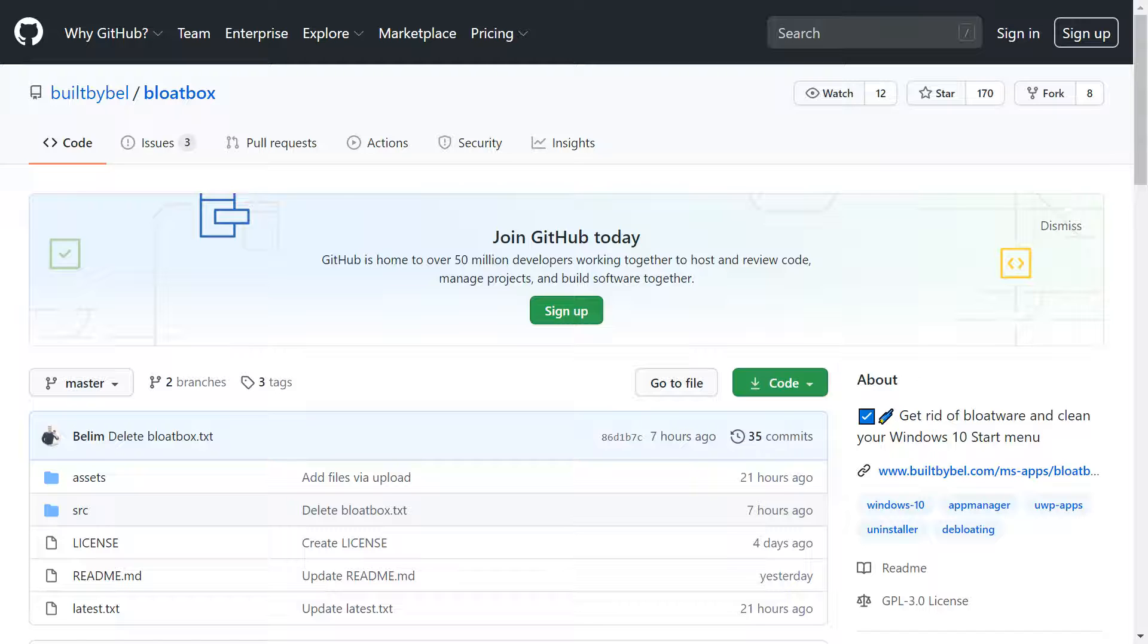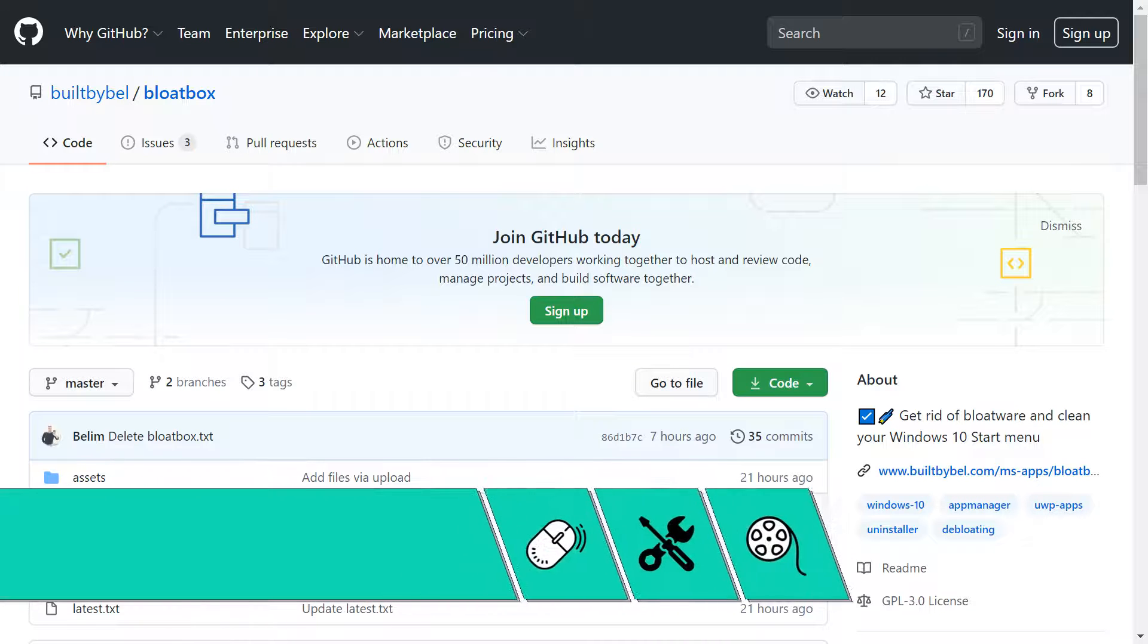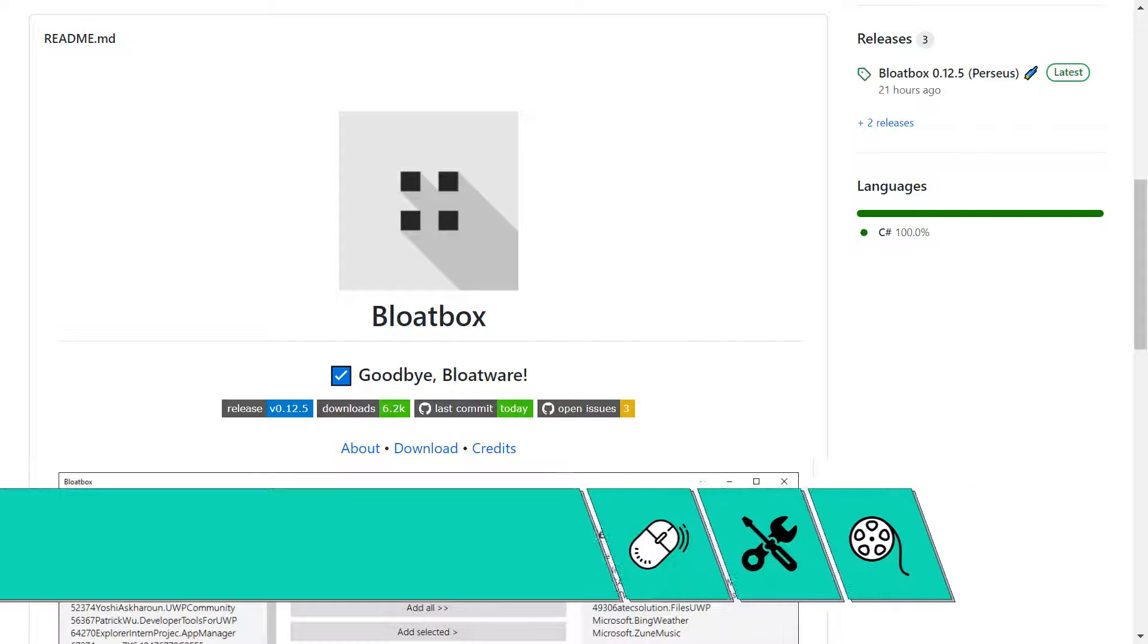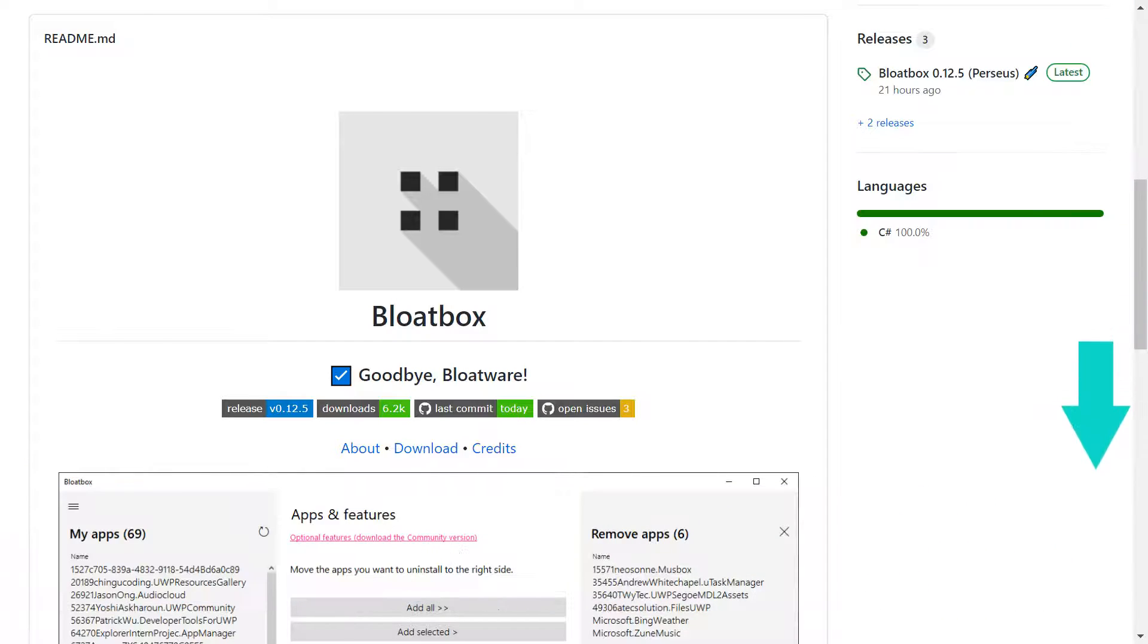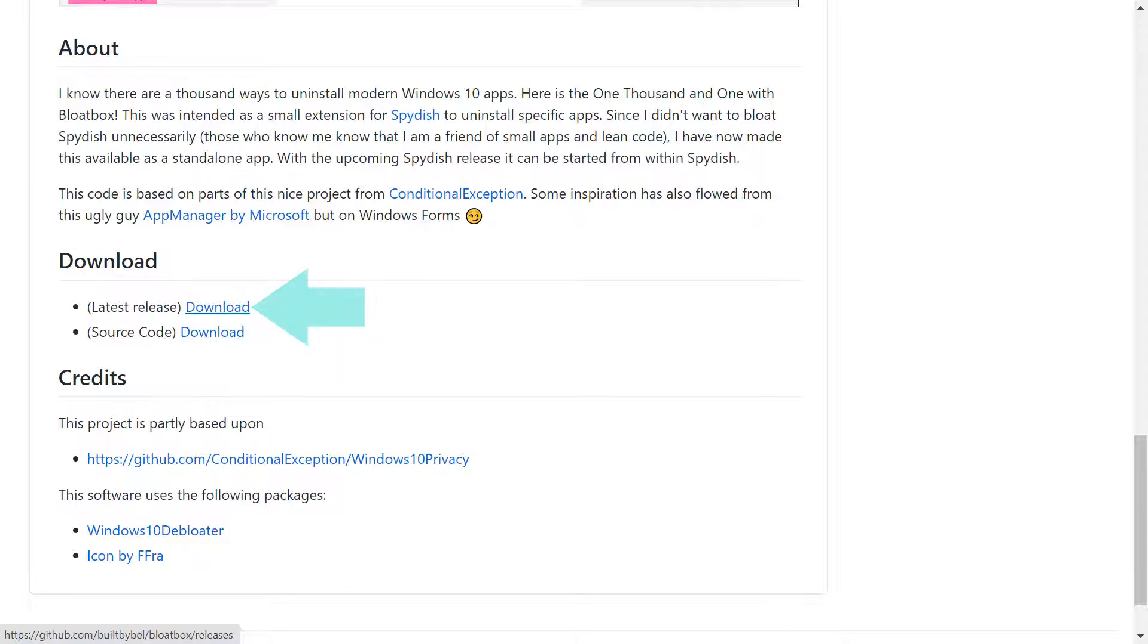We therefore turn to Bloatbox, a lightweight and straightforward utility which can be obtained from the link shown on screen now and in the written description accompanying this video. At the main page, we scroll down, arriving at the download links, where we click to download the latest release.